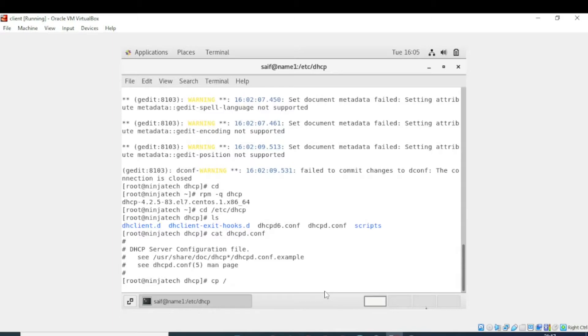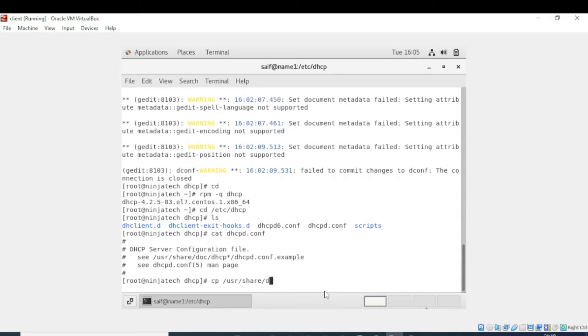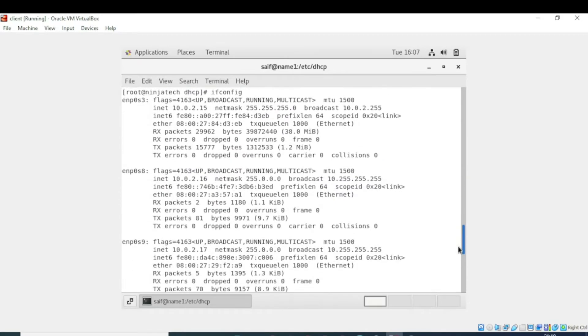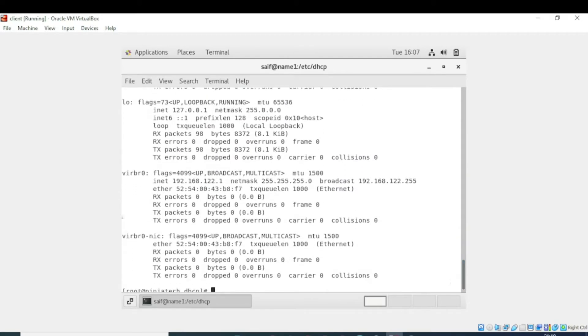Now we have to check the IP address, netmask, and broadcast address of our CentOS PC to allocate the range to DHCP server. For that purpose, first we need to write ifconfig. You can see that the IP address is 192.168.122.1.